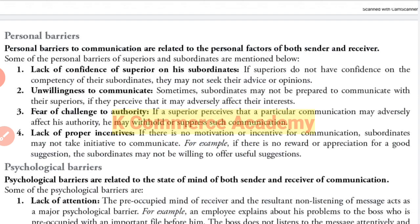The meaning of personal barriers is: personal barriers to communication are related to the personal or individual factors of both the sender as well as the receiver.